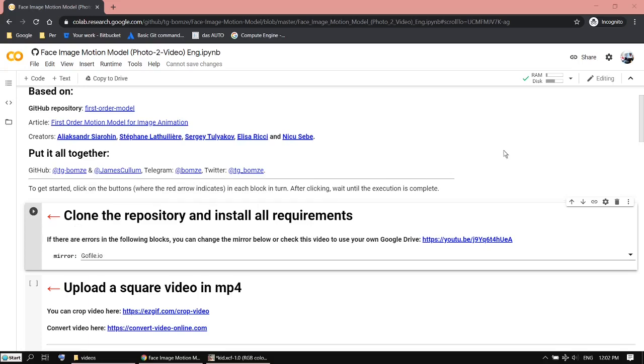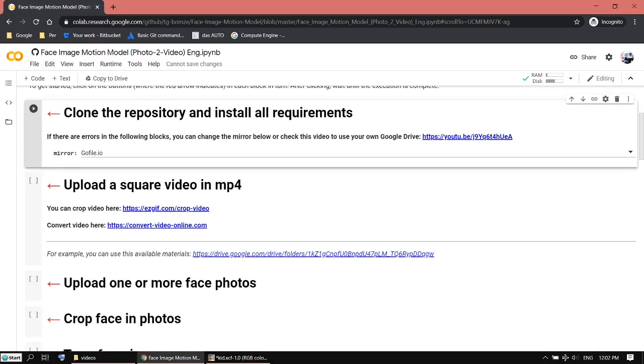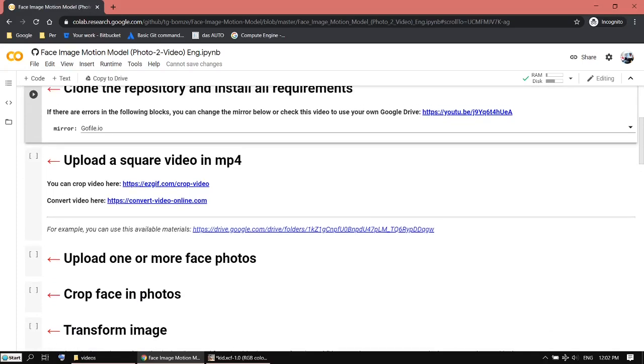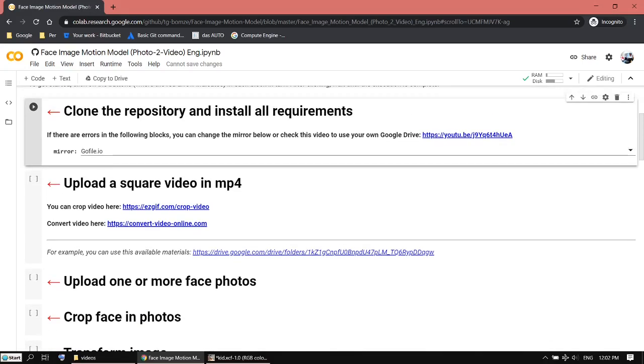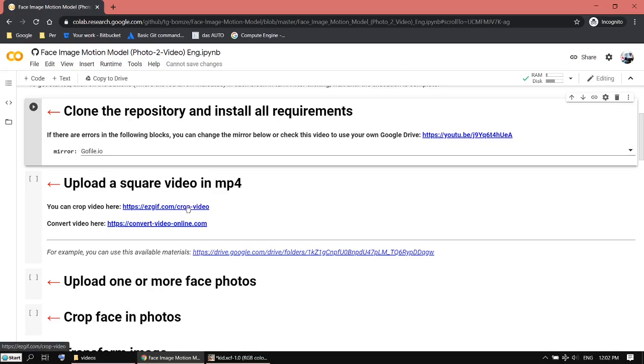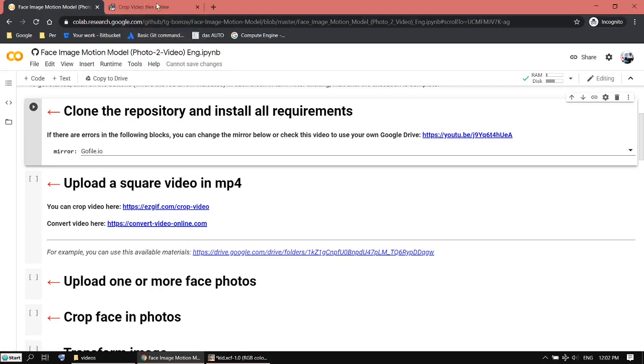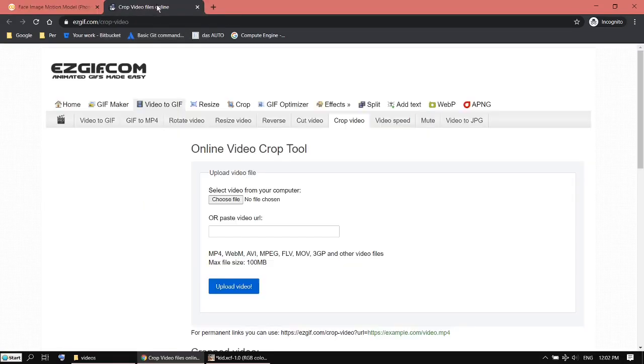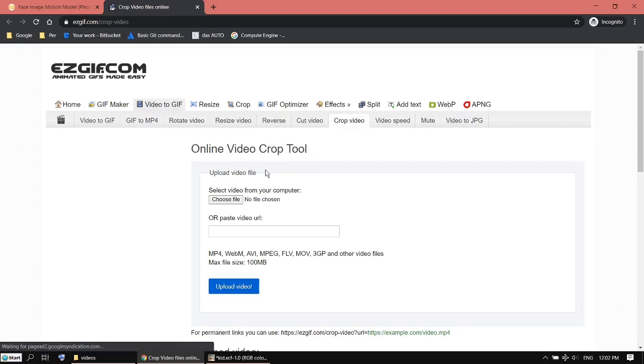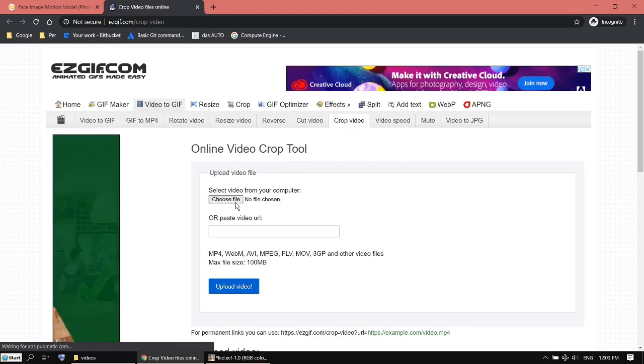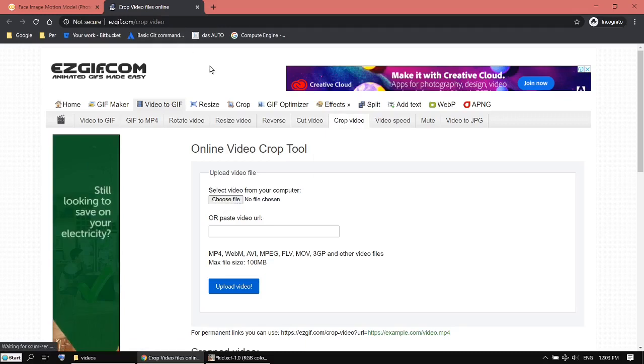The next thing is you need a driving video. Basically, the video giving the motion to the static image. This video has to be square. If you don't have a square video, the link here will give you a website where you can crop your video. Just upload the video and crop it.